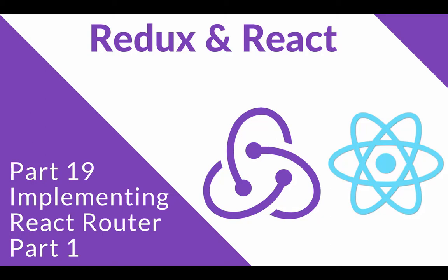In this video, we are going to install React Router and start to implement it and understand exactly how it works.